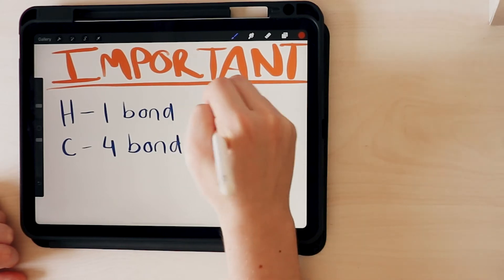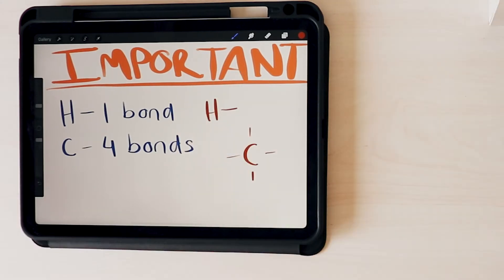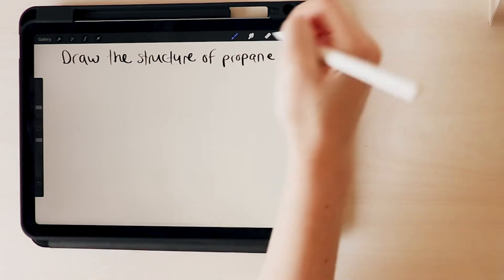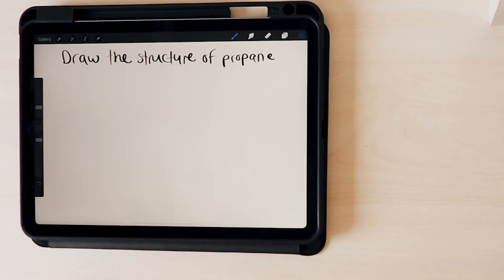And when you draw it, it would look like this. Let's do this with an example. Let's say they ask you to draw the structure of propane. To do this, we need to know what propane is.